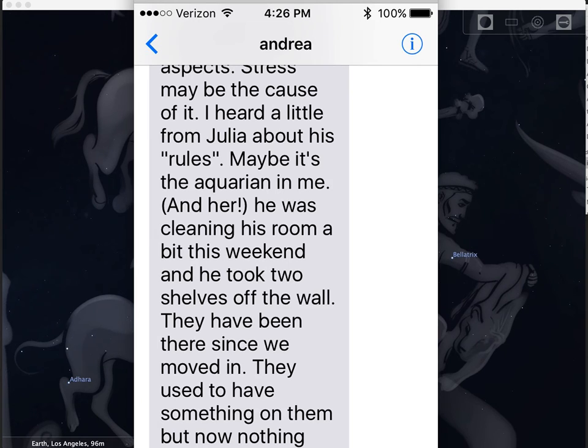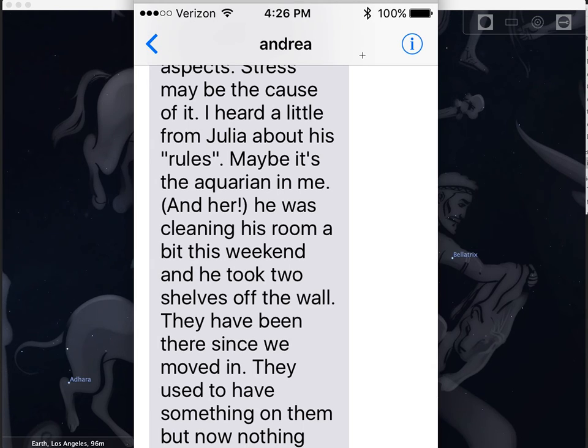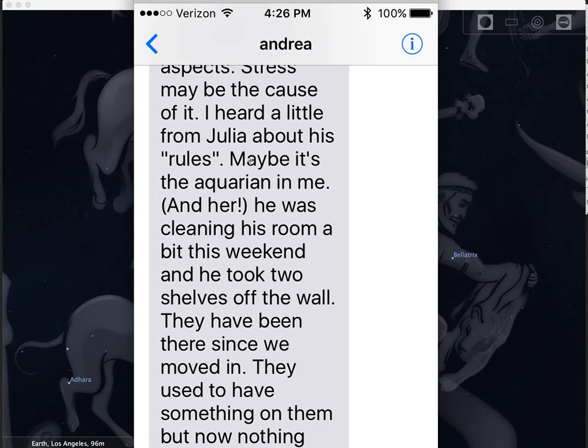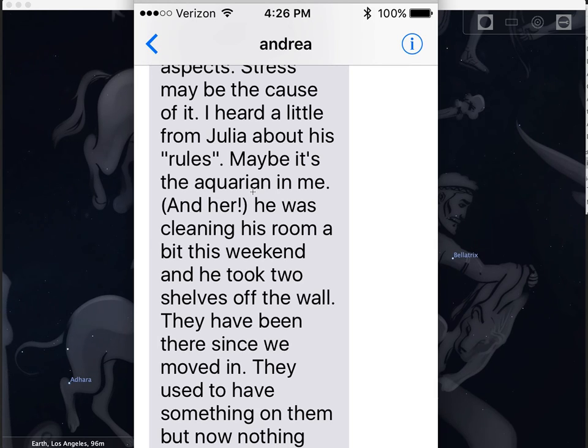I'm showing you the text here that my wife received from our friend Andrea. They've known each other for 25 years since high school or so. I don't know what the conversation was about. We're talking about Julia here: 'I heard a little bit from Julia about his rules. Maybe it's the Aquarian in me.' So you see, Andrea believes heavily in astrology and she uses it in her everyday life to understand people and their interactions.